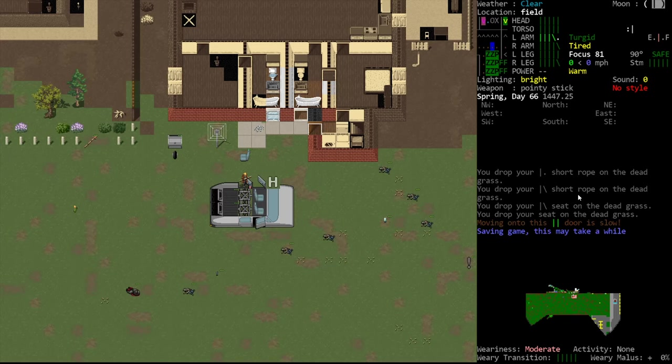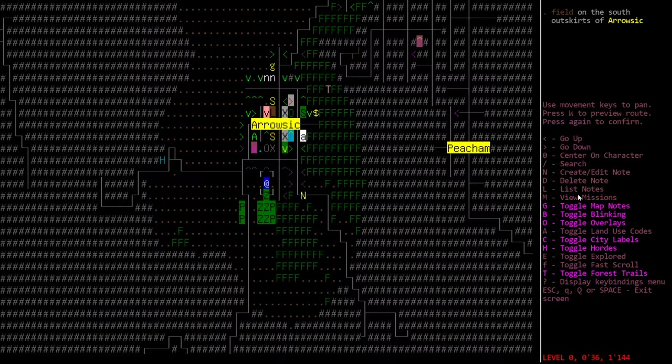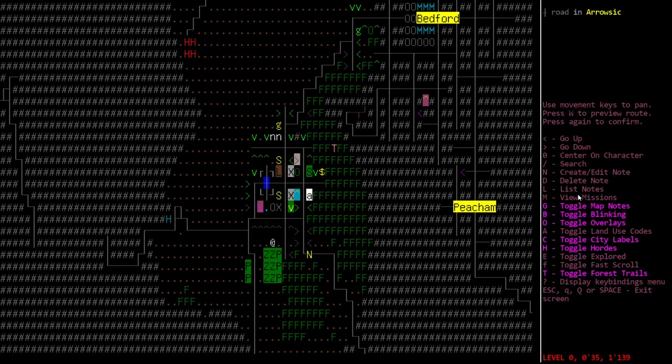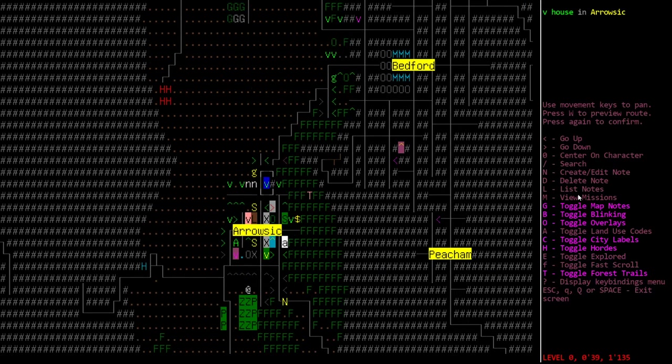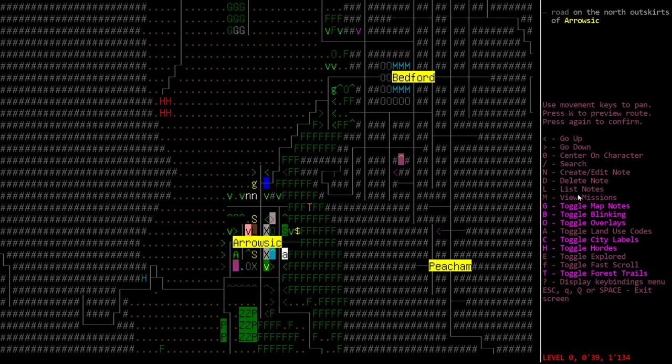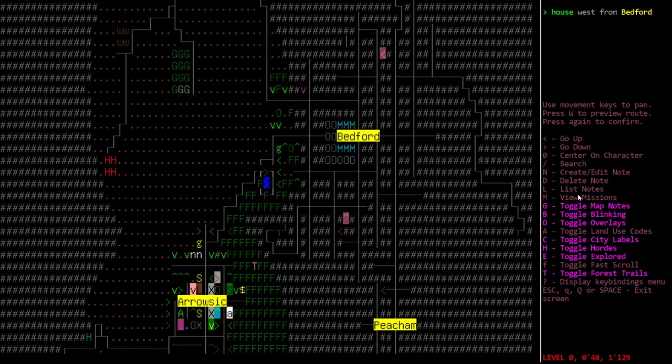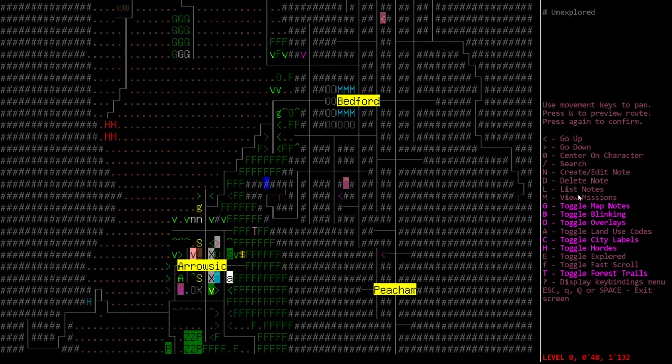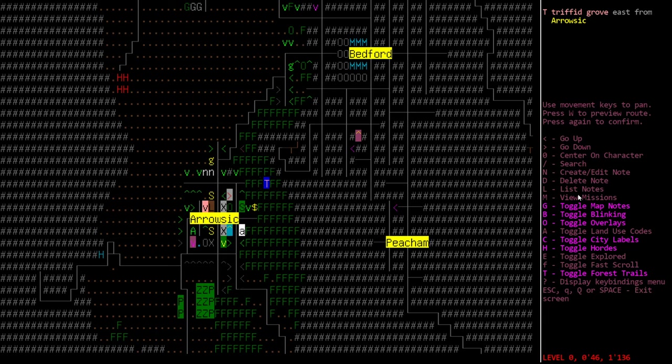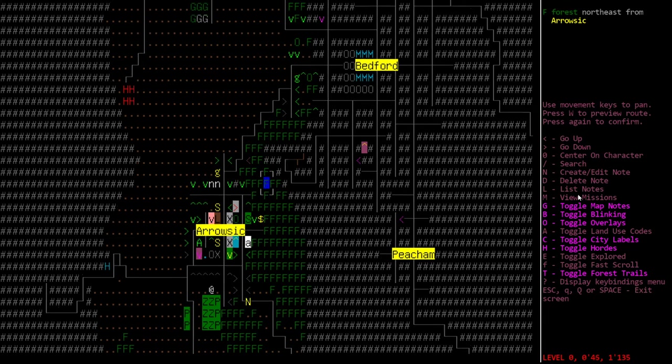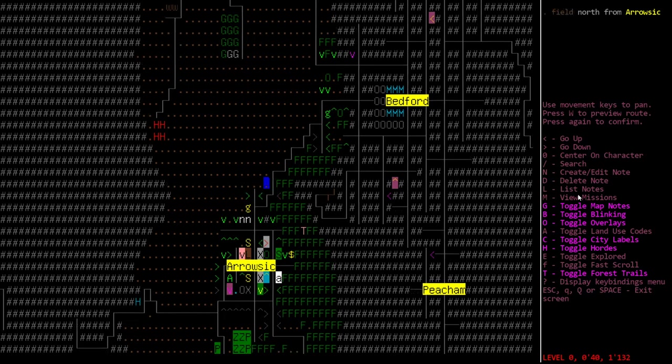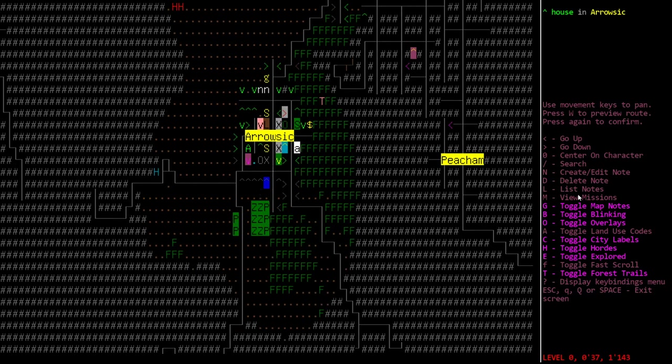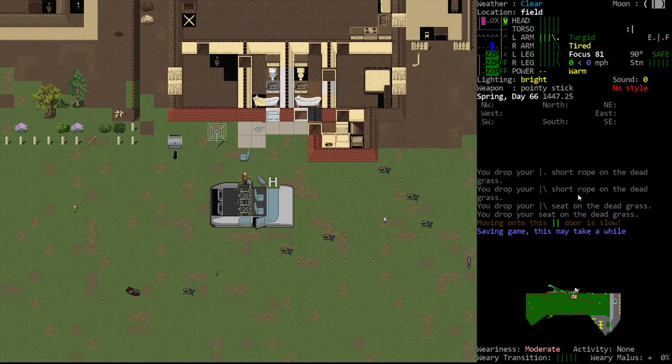Hello internet, welcome back to our golf scenario playthrough. In the last episode we went up north to loot some houses, but we came across quite a few triffids, including some triffid queens, which are pretty dangerous and we don't really want to mess with them. So we drove our vehicle back to our temporary base.